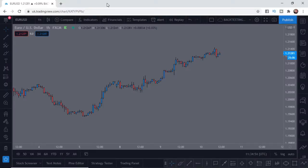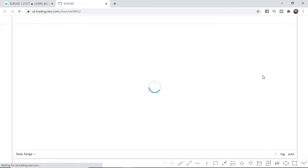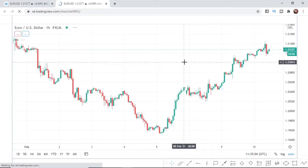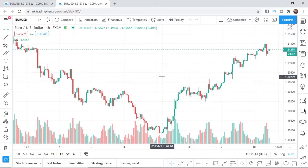So guys, as you can see, I am on a chart on TradingView. What I want to do first is open up a new chart by coming to this little section here and clicking on new chart layout. Once you've done that, you'll be presented with this chart here, which is what you will have if you've just opened TradingView for the first time.